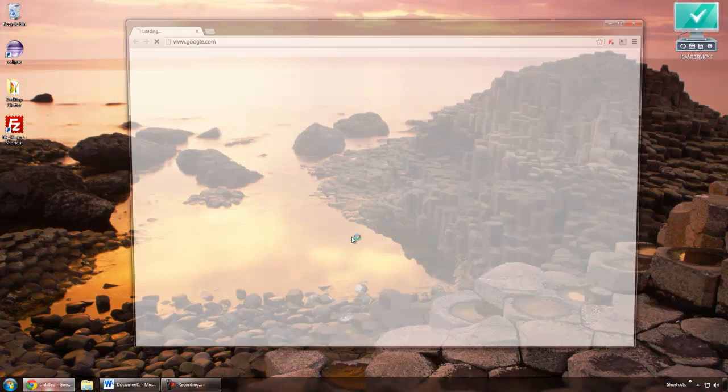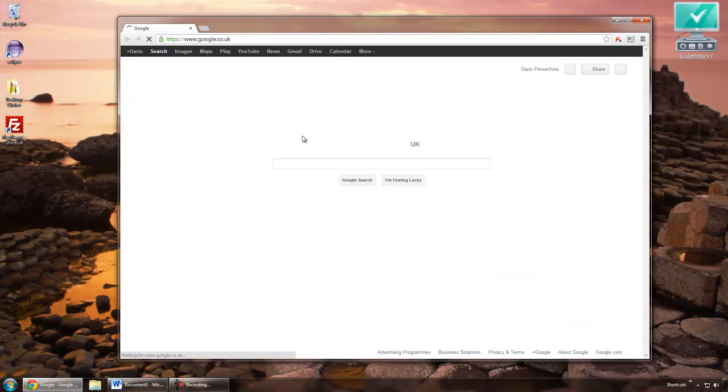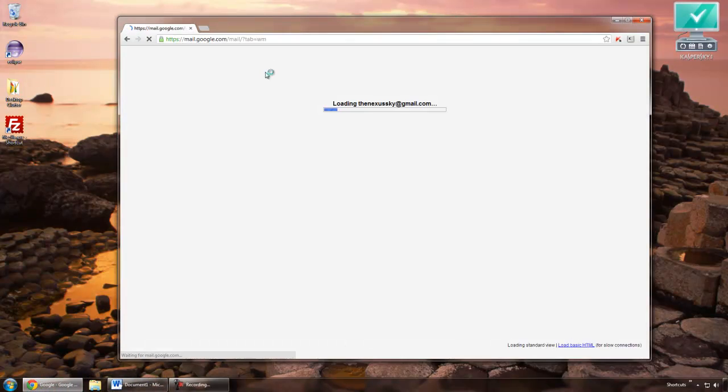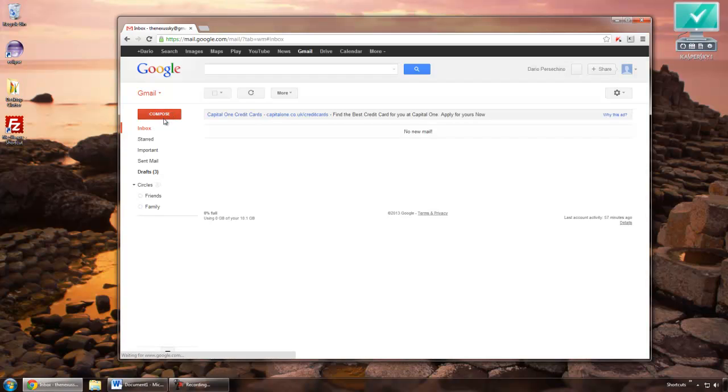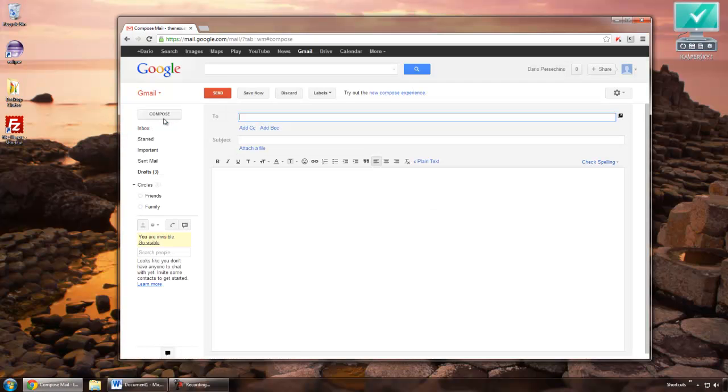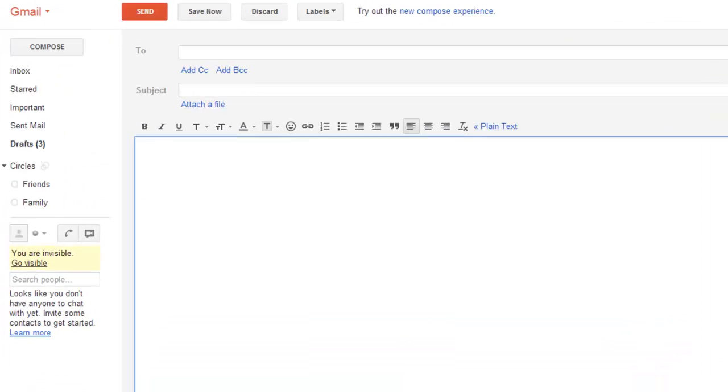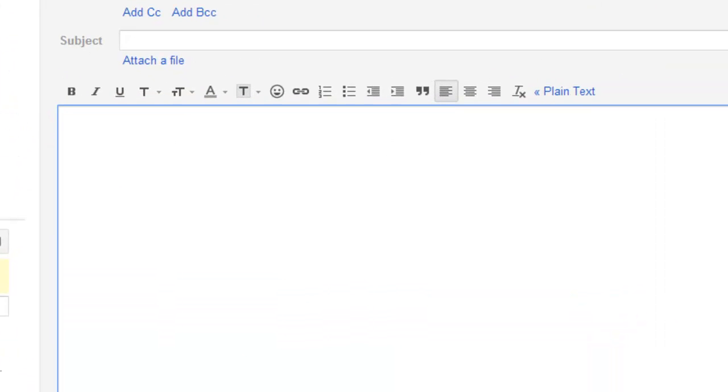Now if I reopen Chrome, go back into Gmail and compose a new message. Now if I try those words again.